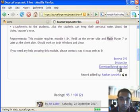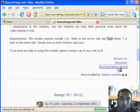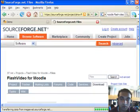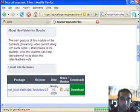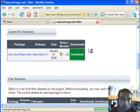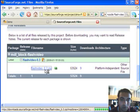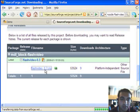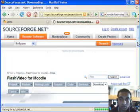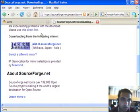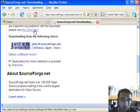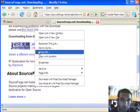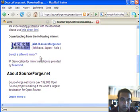It will take you to SourceForge.net where the project resides. From there you have to download this module. At the time it is Flash Video 0.3 into the server.